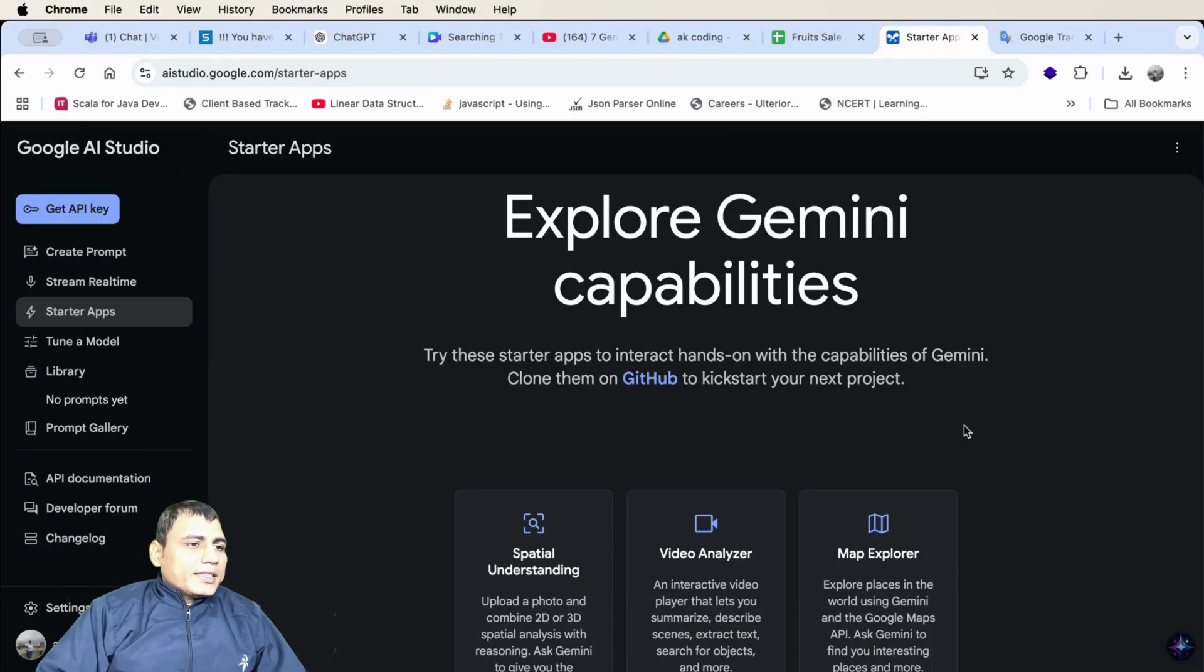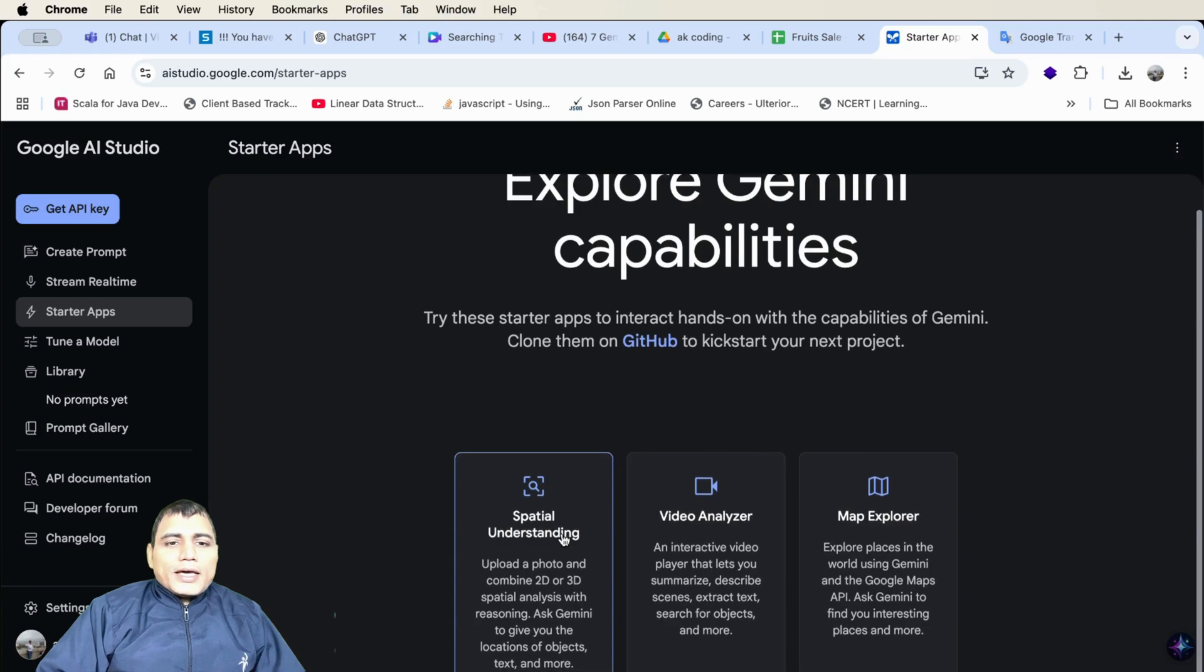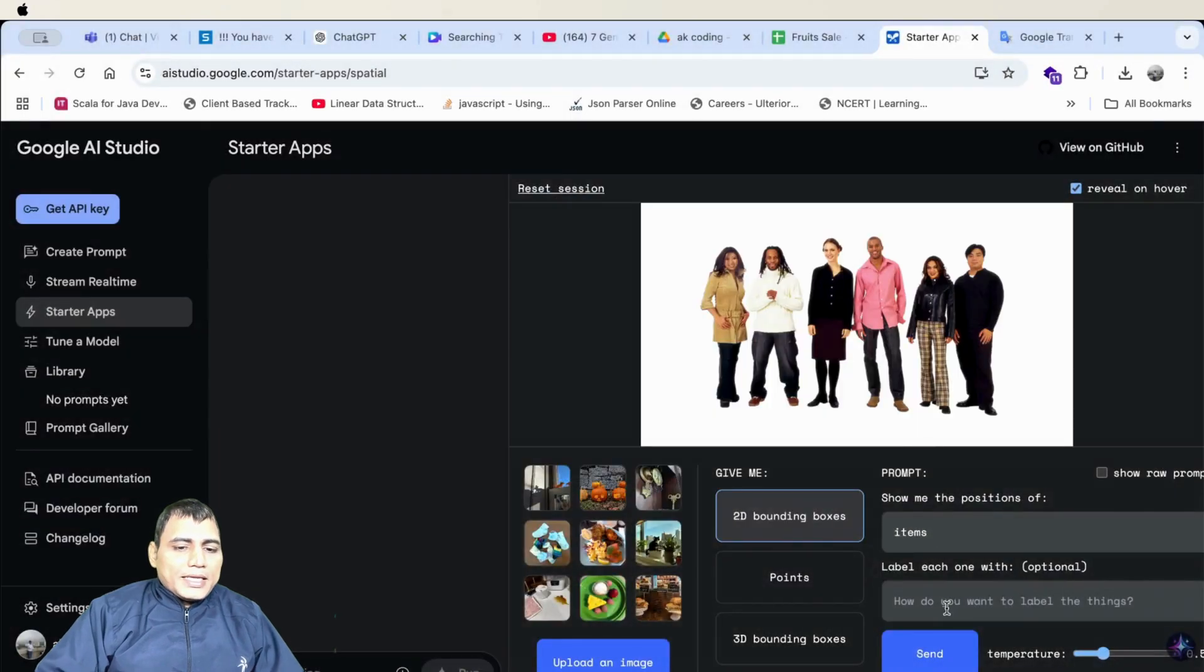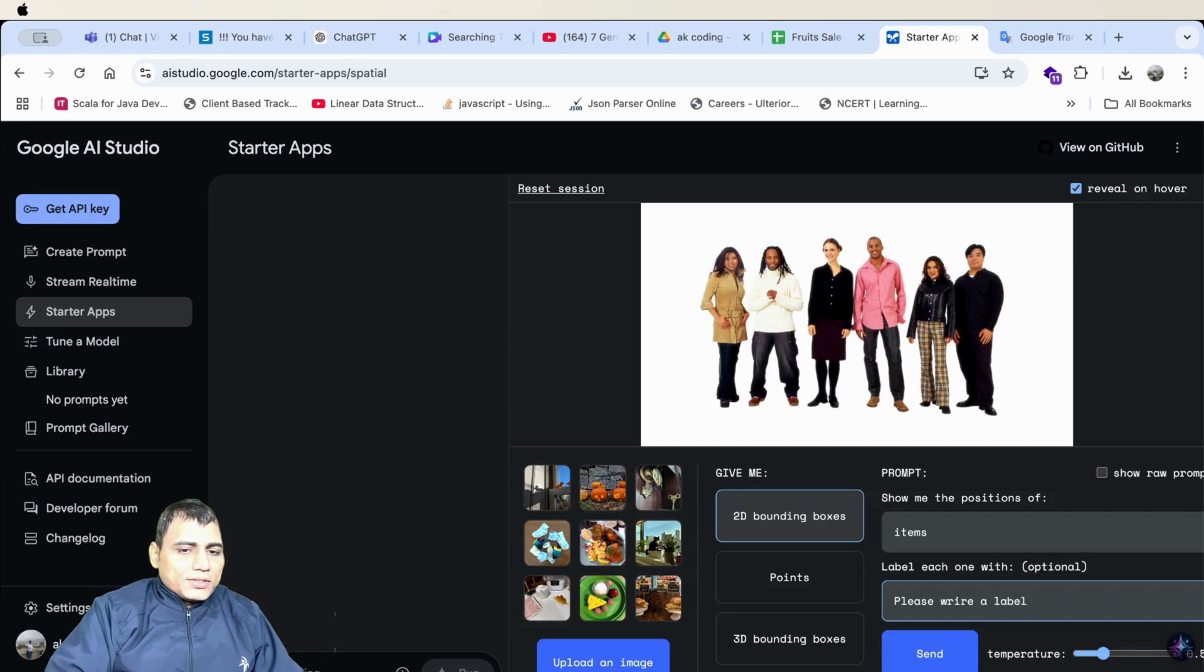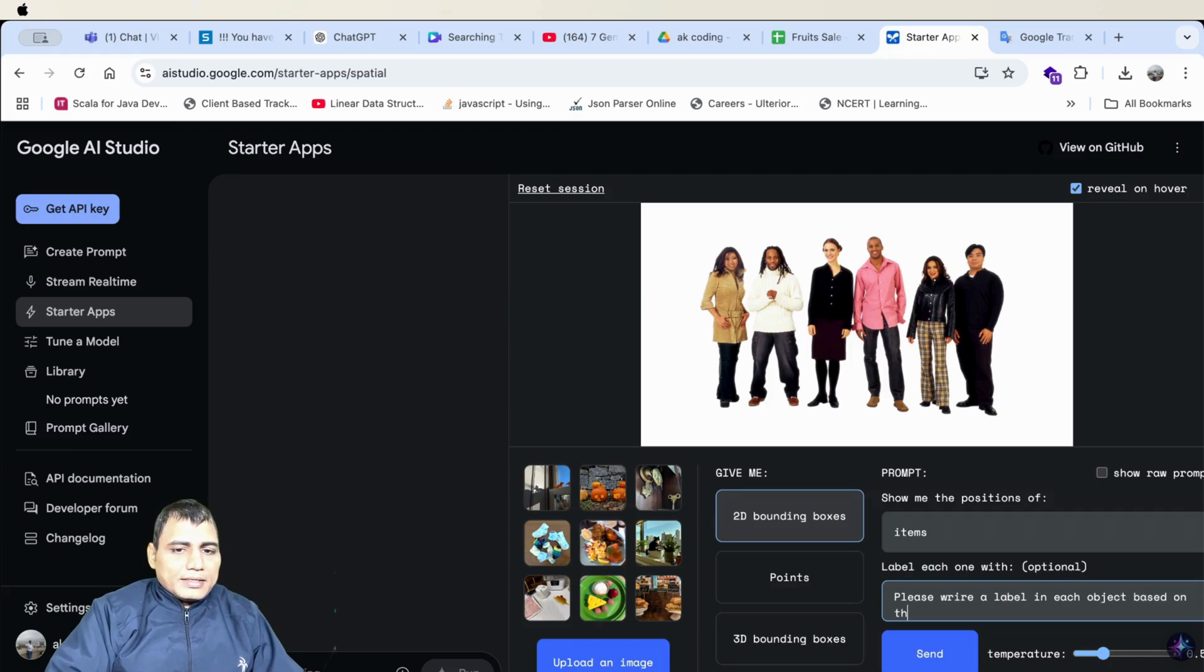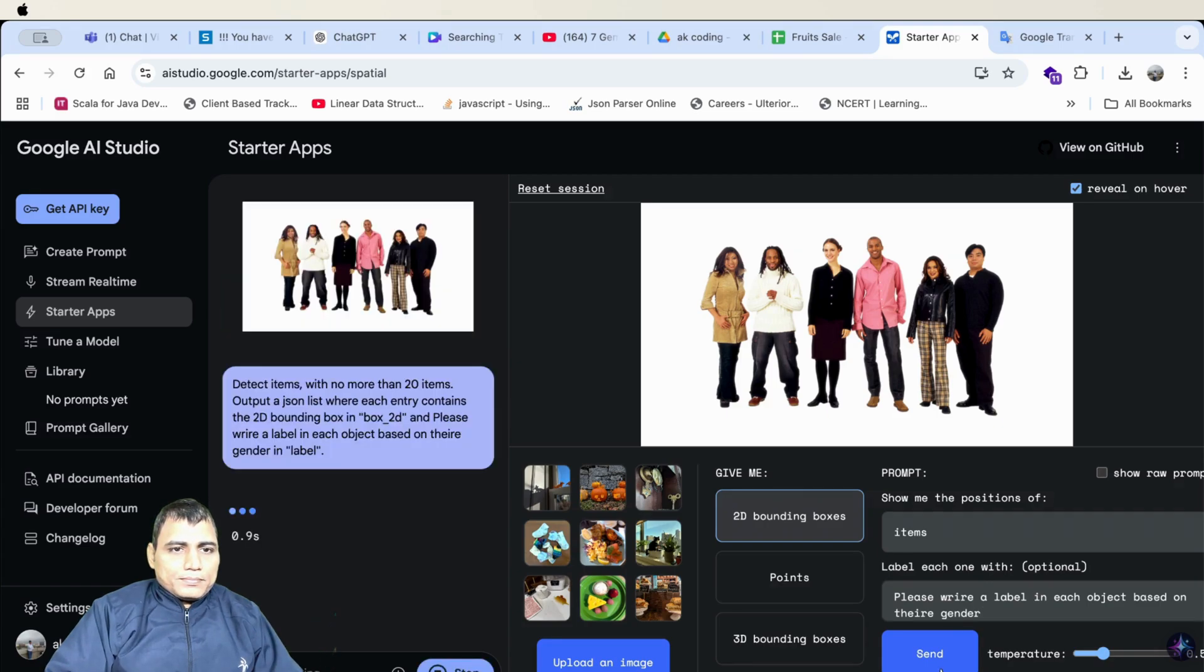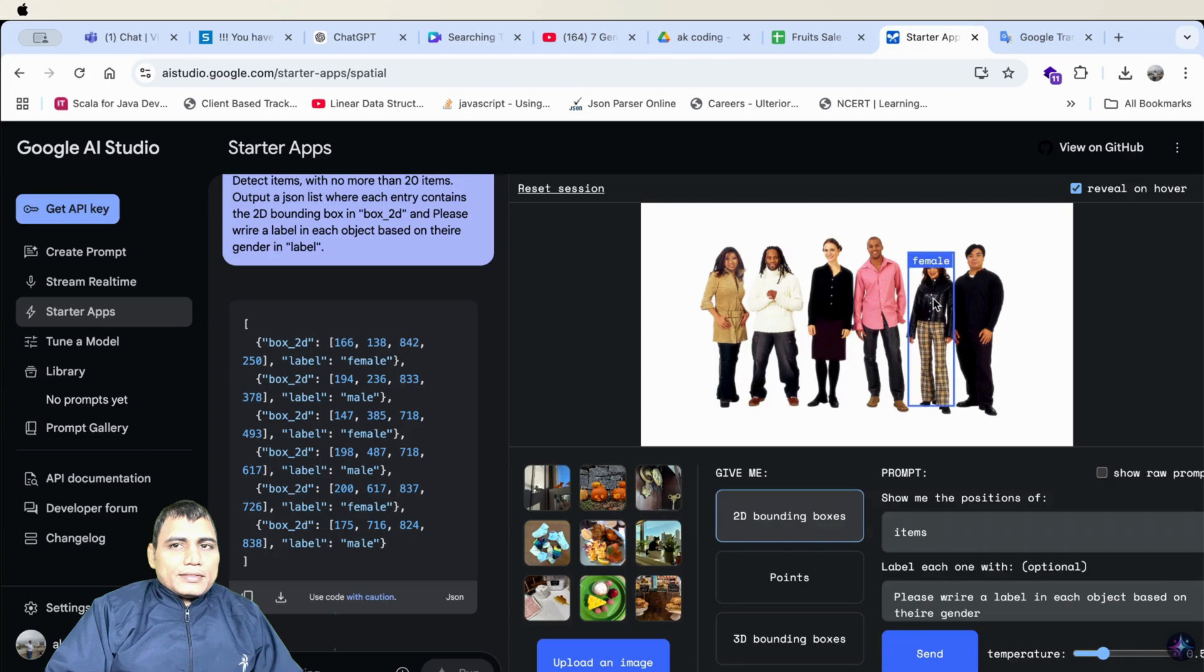Gemini hack number 5. Here there are some starter apps which have different capabilities. Let's see. Here I am uploading one image and asking him please write a label in each object based on their gender. Let's see how it will write. Here you can see it creates a rectangle box and writes the label if it is male or female. You can see clearly.